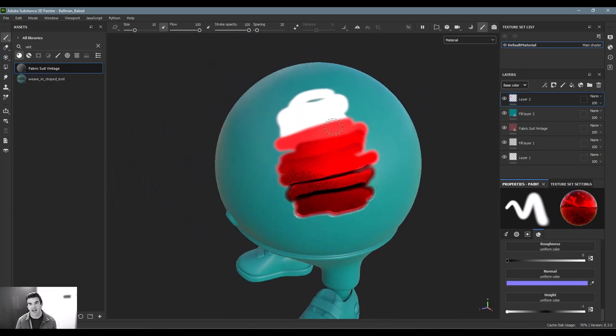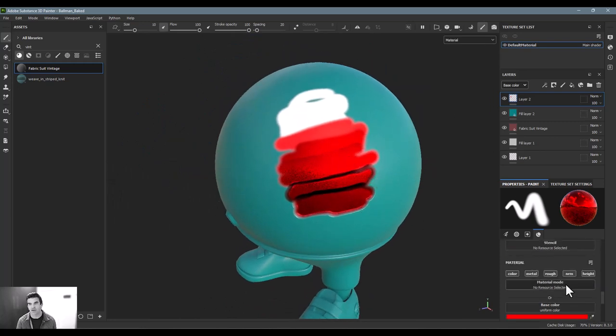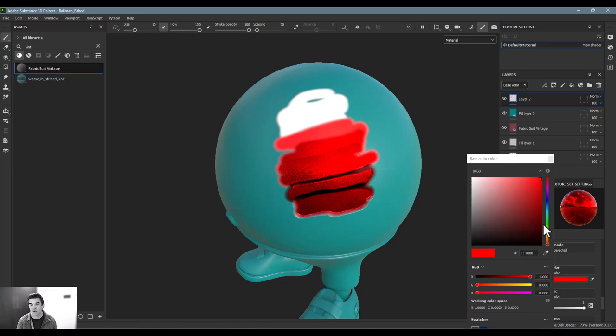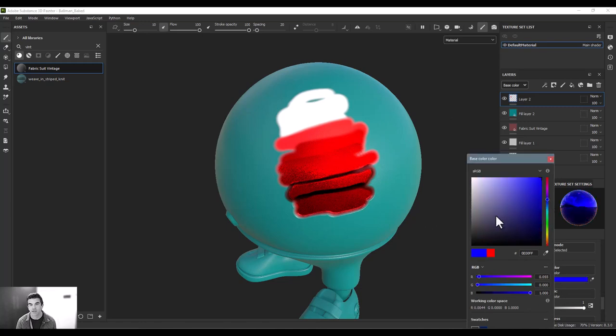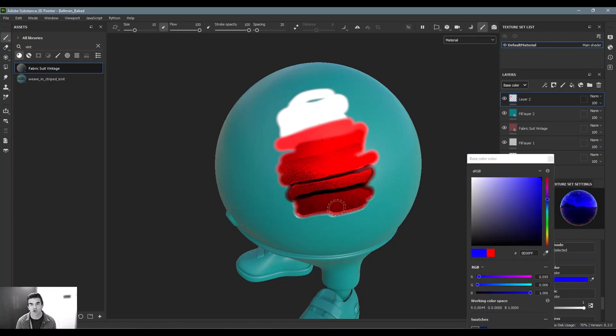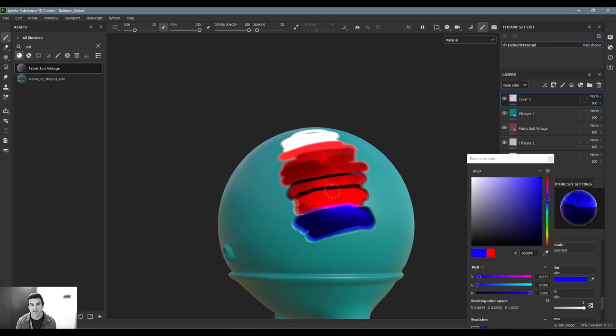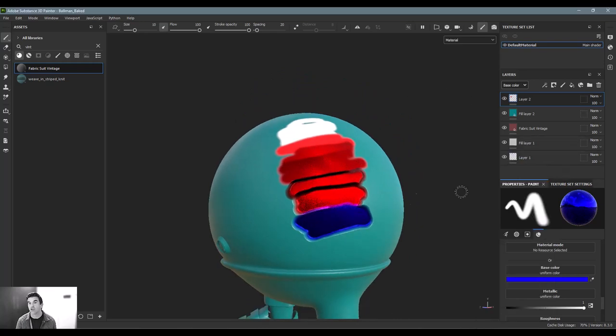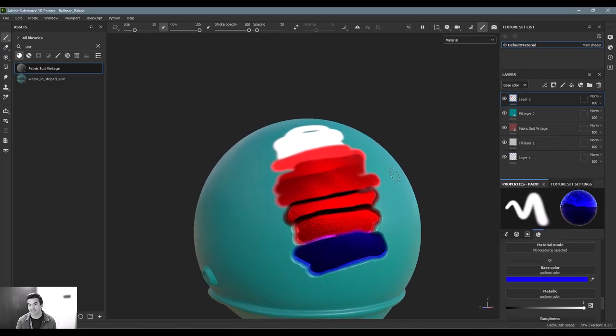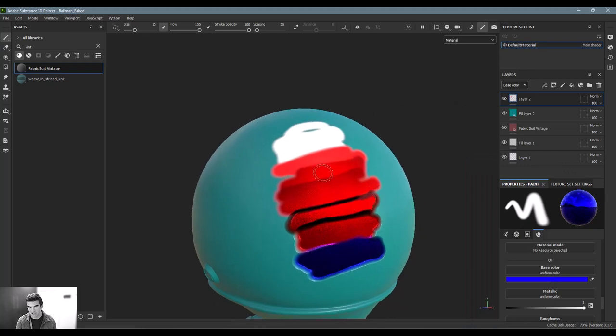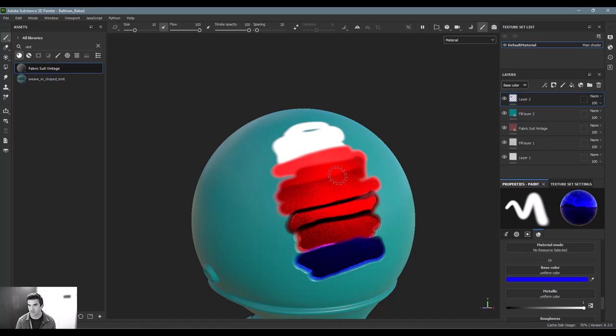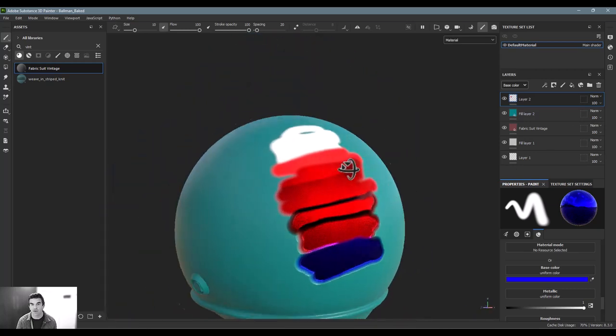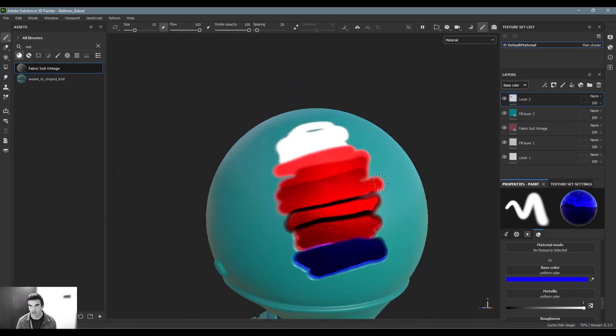The one downside of using the paint layer is if I wanted to say, you know what, this isn't red, I want to make it blue, I would have to go through and repaint everything. In the next video I'll show how you can actually use a masking operation inside of a fill layer to get that look and make it a little bit less non-destructive. But overall these are the three main layering types.